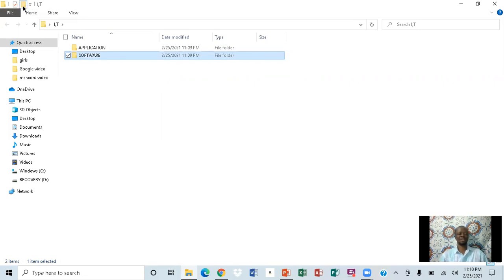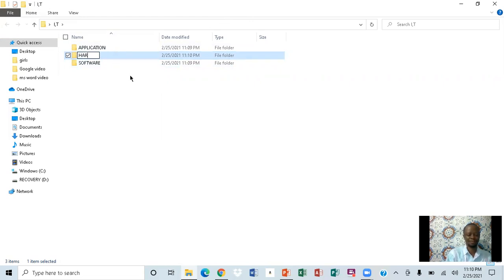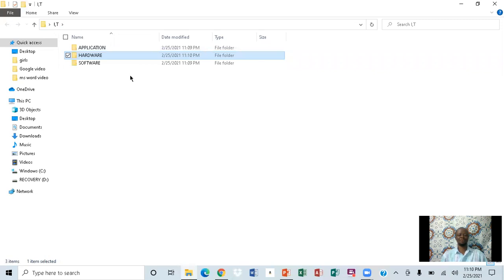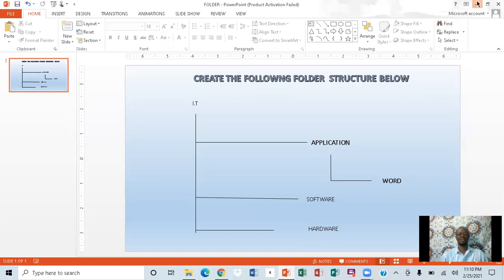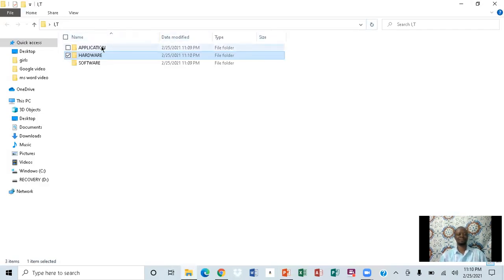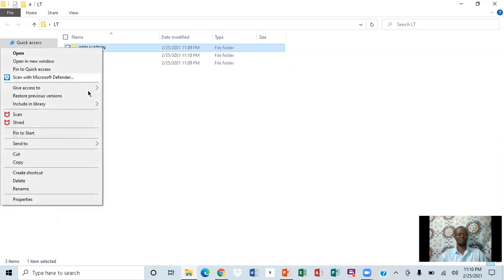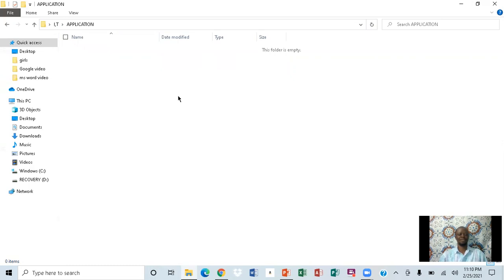Go back and click again. You'll see software right here. Now we're going to name the next one 'hardware' and press enter. Now I have one more step: go into the application folder and create a folder called 'word.' Let me do that — right-click on application and click open.